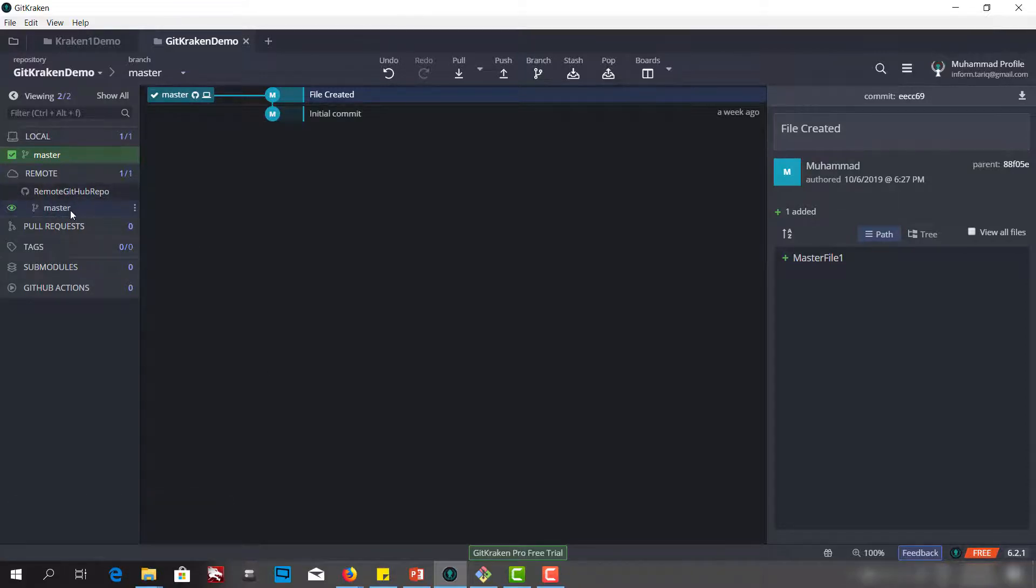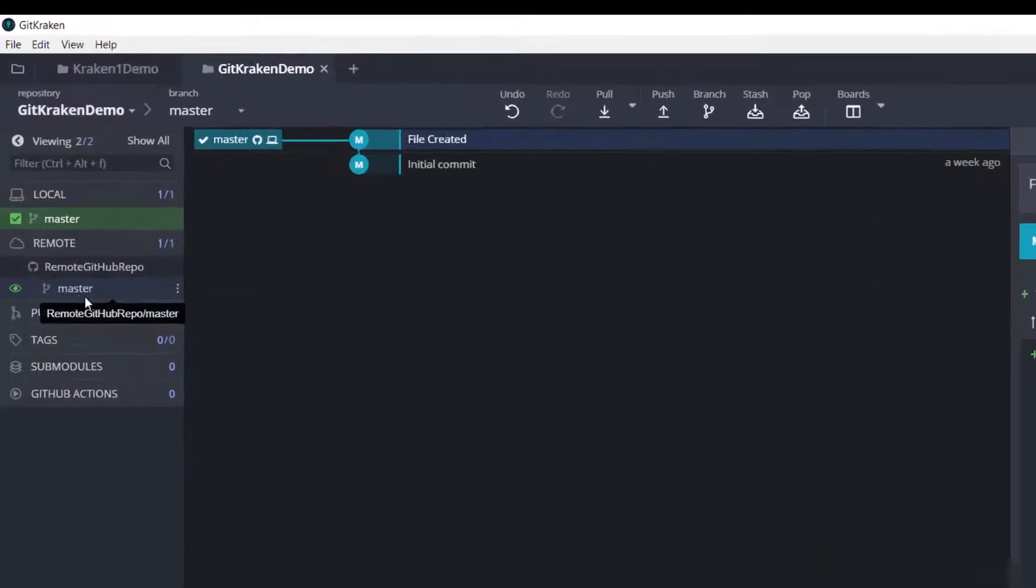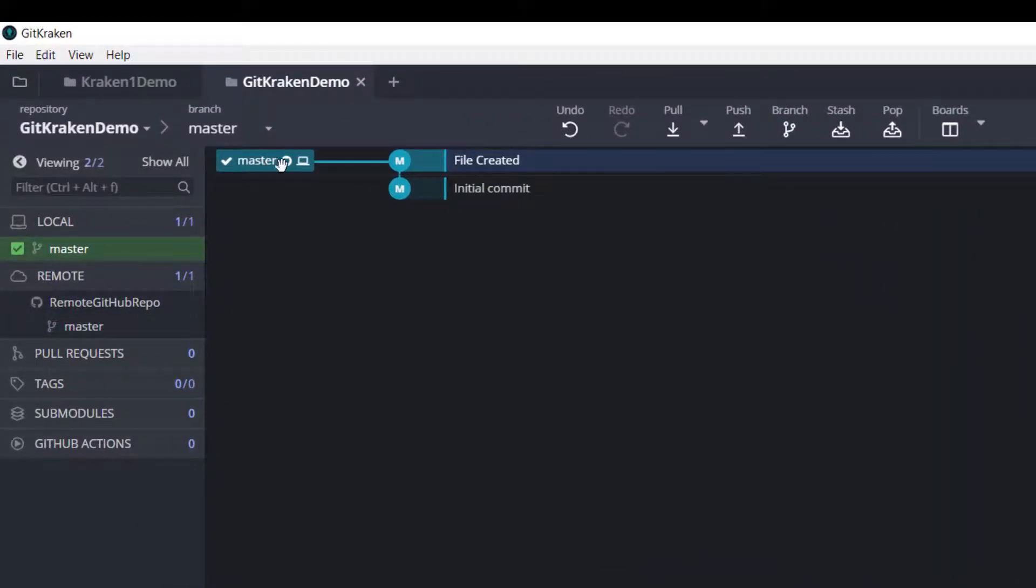If we double click, as you can see, the master branch here. And here you can also see an icon of the GitHub.